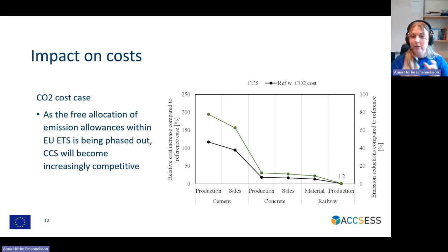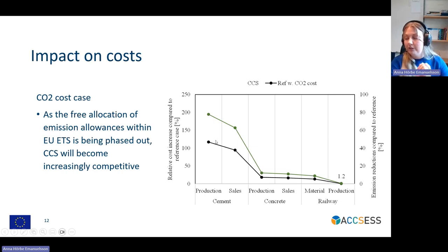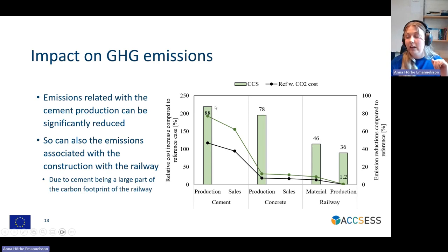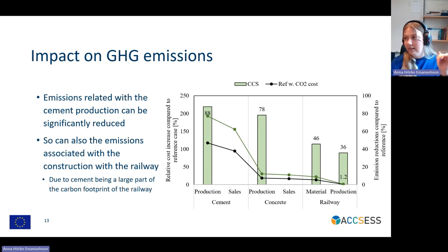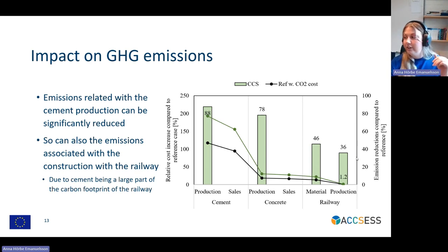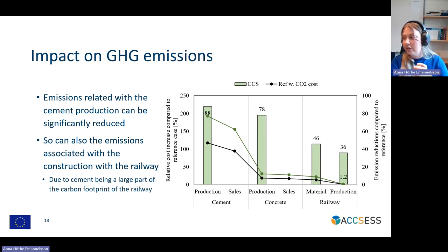In the next figure, I have also added the CO2 cost case, where we pay 80 euros per tonne of CO2, and we see how that propagates in the value chain — we see quite similar cost increases on the final product. Now looking at the emissions: as we saw previously, we had a reduction of 88% at the cement production level, but as we move along the value chain and add more other materials which haven't been decarbonized and thereby carry their own carbon footprint, this emission reduction is further decreased. When we look at the railway itself, we have a total emission reduction of 36%.